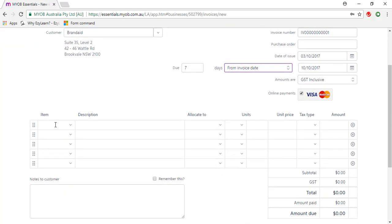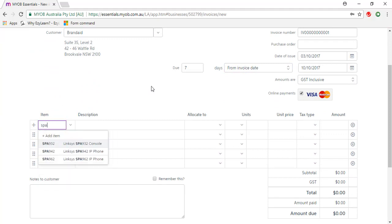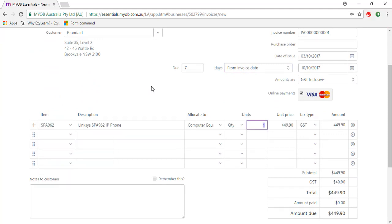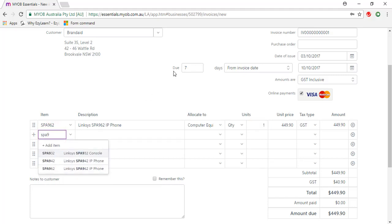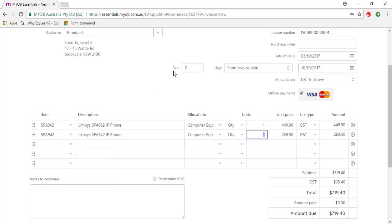I'm going to enter a few items, so the first one will be SPA 962. The quantity is 1. The next one is SPA 942. The quantity is 2.